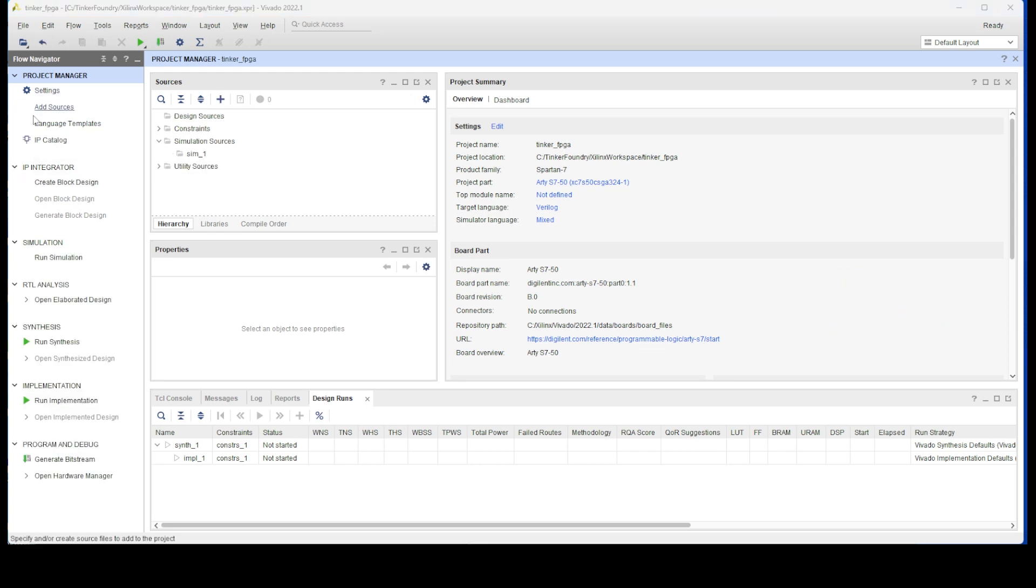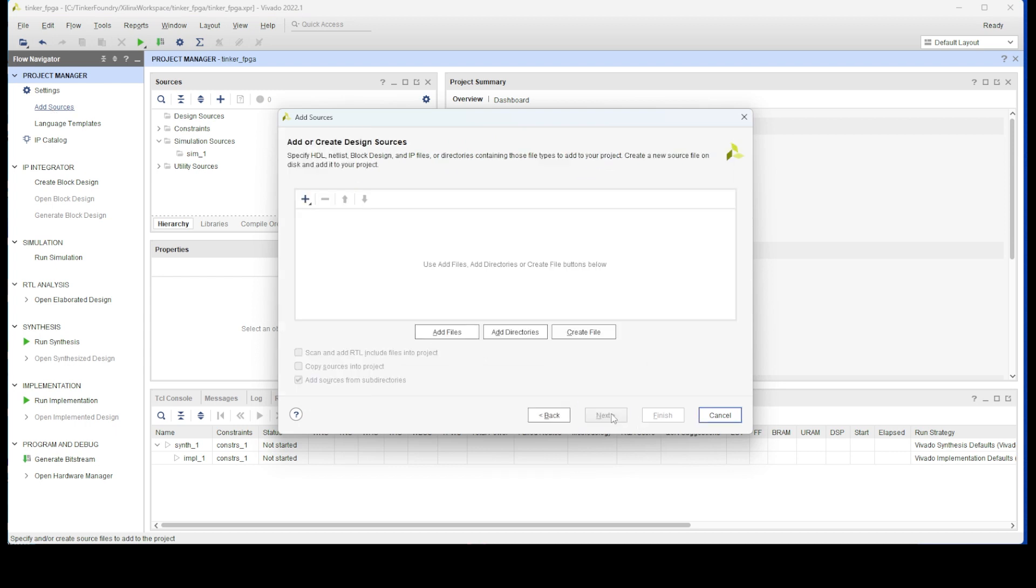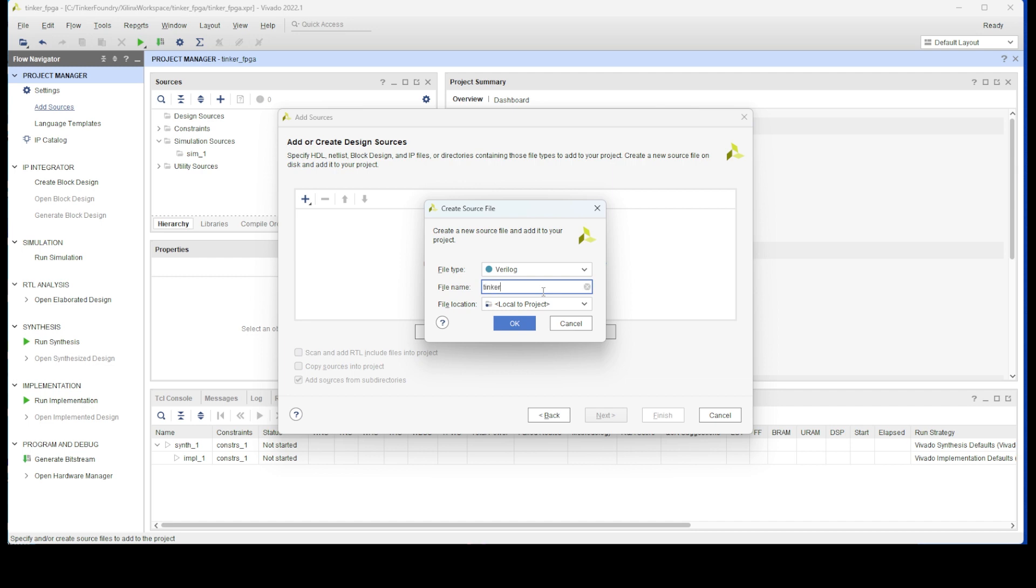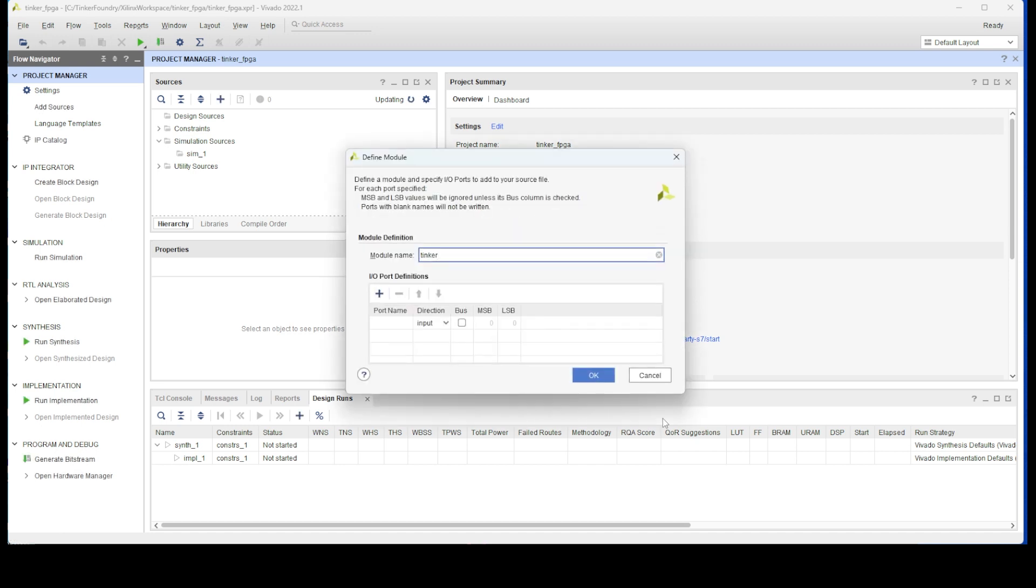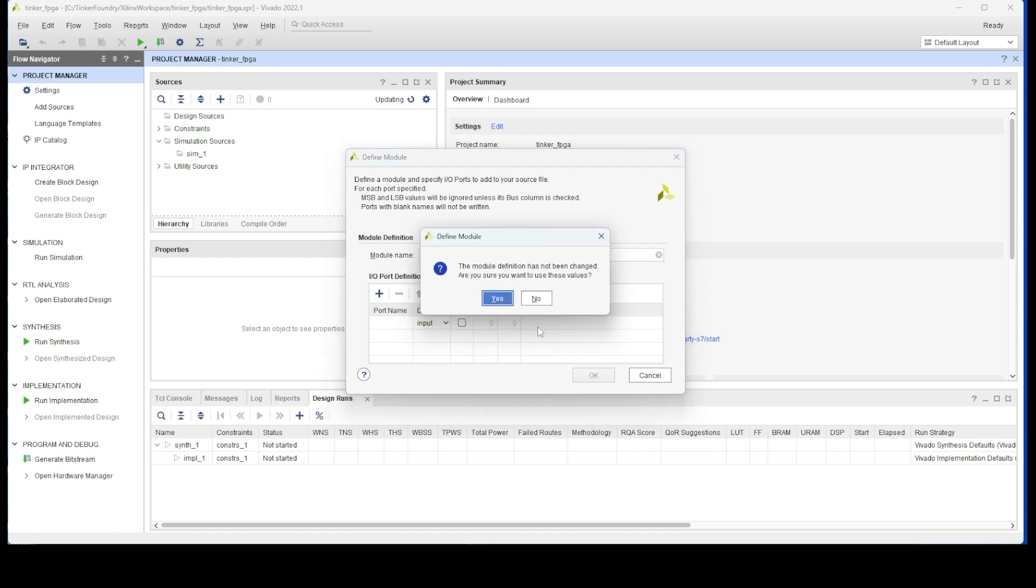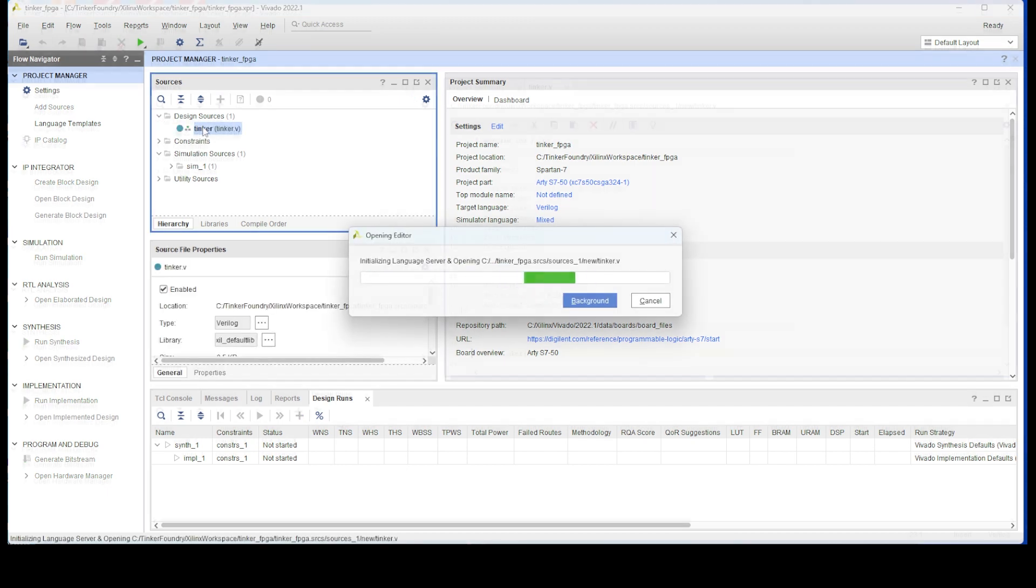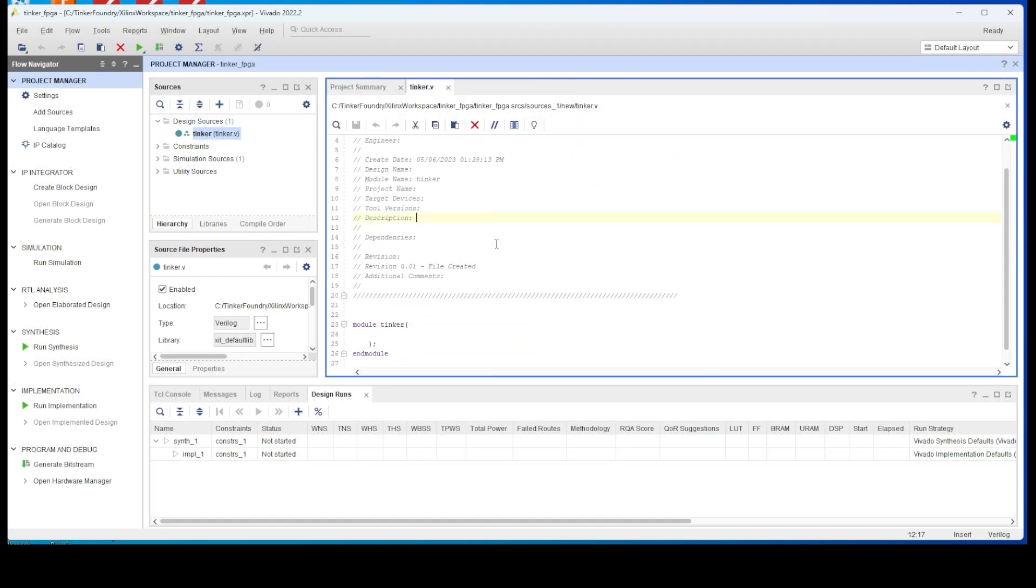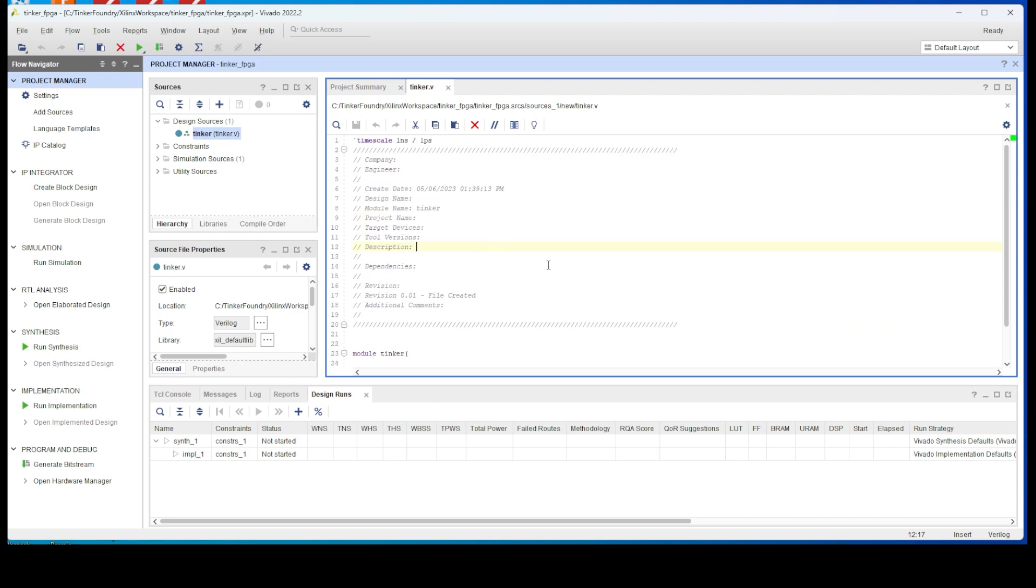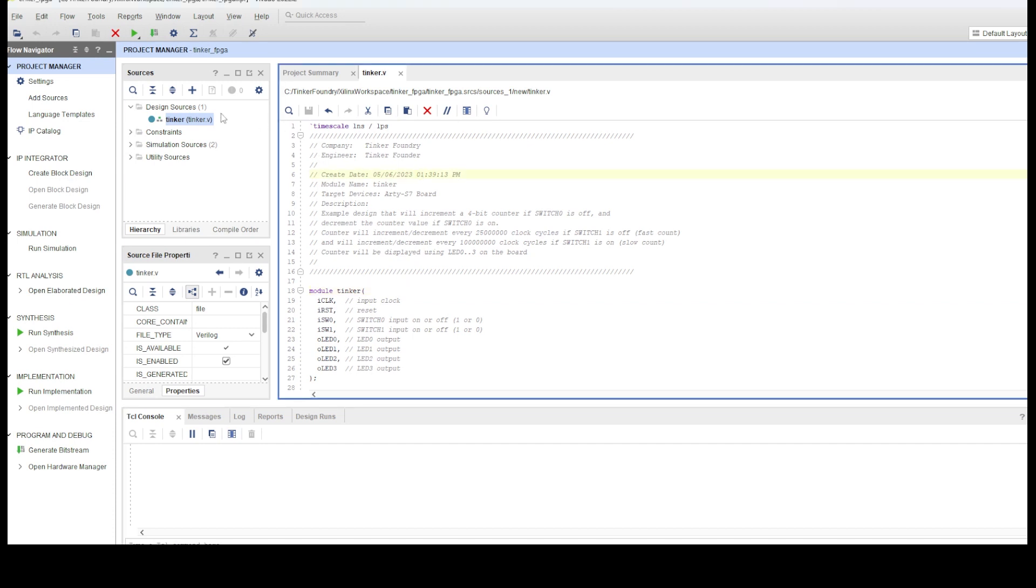Now, once we have our project manager screen up, we want to create a design source. In this case, a Verilog file called tinker.v. It gives us an option to create a module name, which we will also name tinker. This will end up being our top level design file. We'll double click on the newly created design source file. And eventually, up will pop a Verilog text editor. Now, I've written the Verilog code example here, which I'll go through quickly to explain what it does. As usual, I'll provide the code listings for everything in a link I provide in the video description.